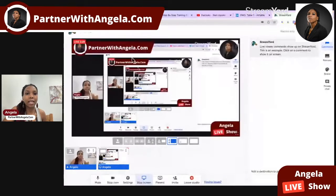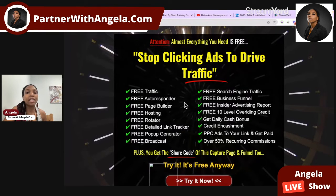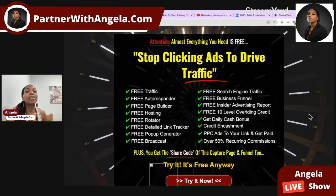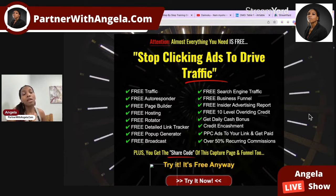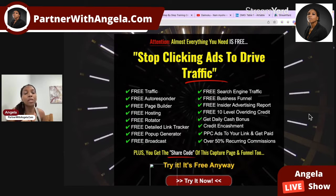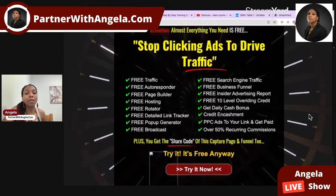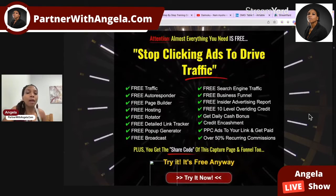Let's go ahead and share my screen. If you're not aware of Leads Leap, it's a free all-in-one marketing platform that you can use to build your businesses. You get access to so many free tools — it's absolutely incredible value. And if you choose to upgrade, the option is there for you.